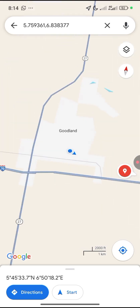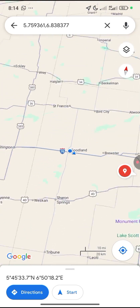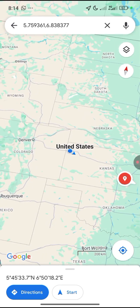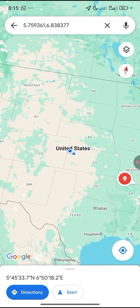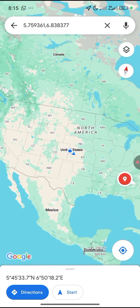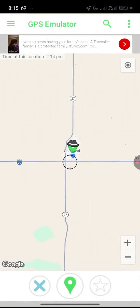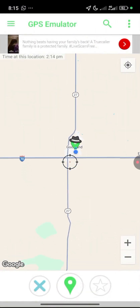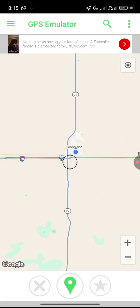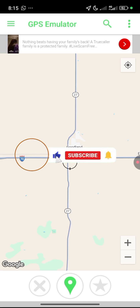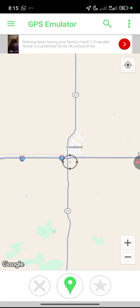As you can see, my location has been changed to Goodland, in the United States — that is now my current location. This app is free and you can use it for whatever you want. Once you're done, click the Cancel button at the bottom to disconnect. If you found this tutorial helpful, subscribe to this channel, like the video, and share it. Bye for now.